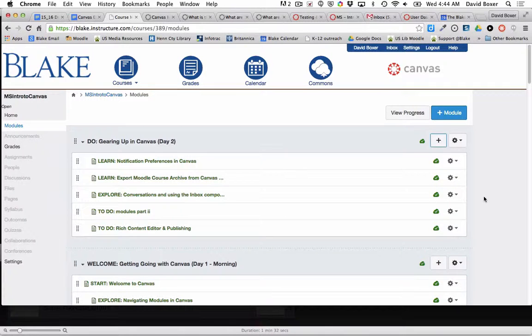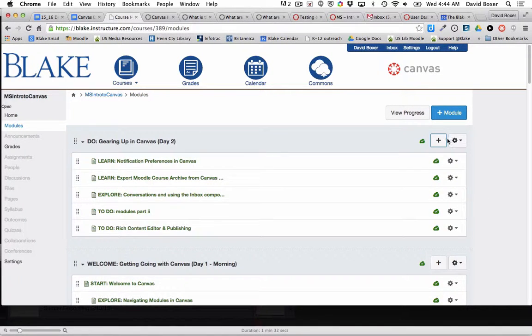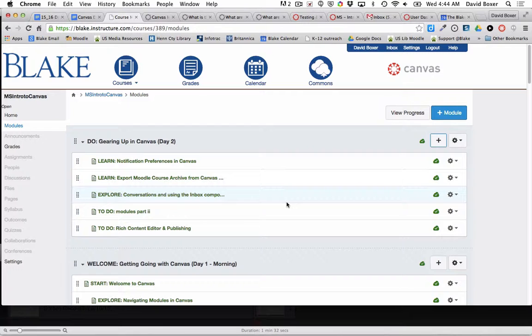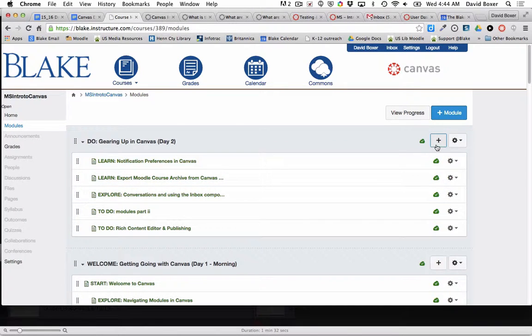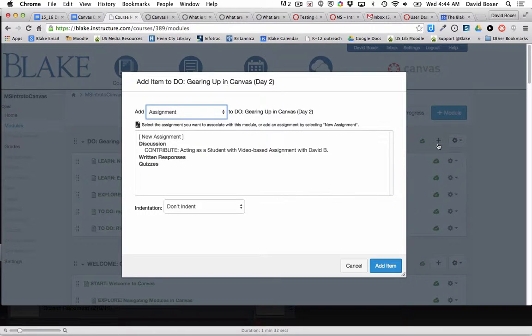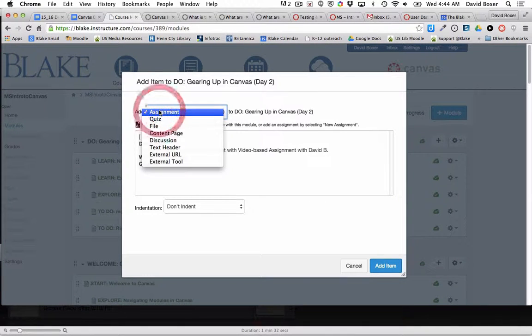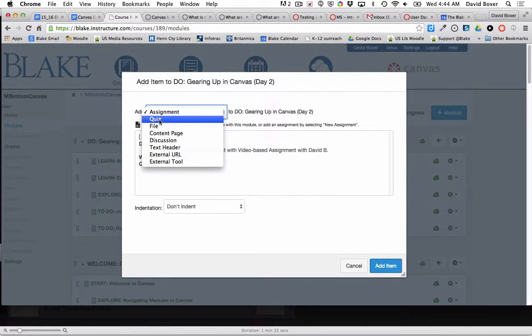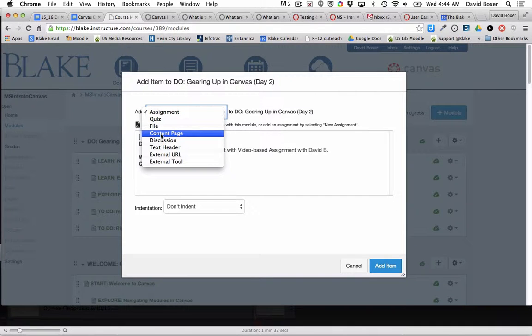In order to build a content page and start working on simple content within a module, I go to the modules view and add a plus sign to determine what kind of materials I want to add from Canvas. In this case, this is just going to be a content page.